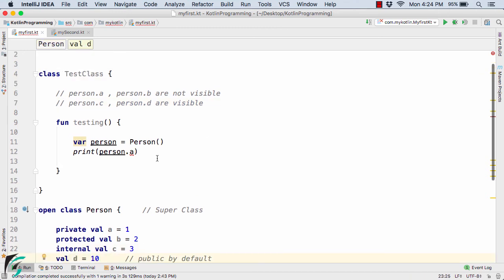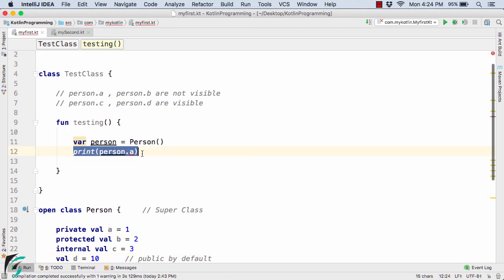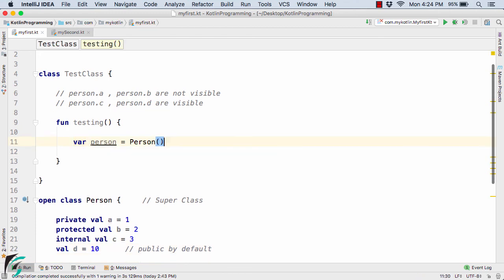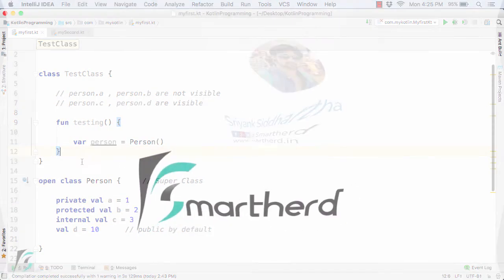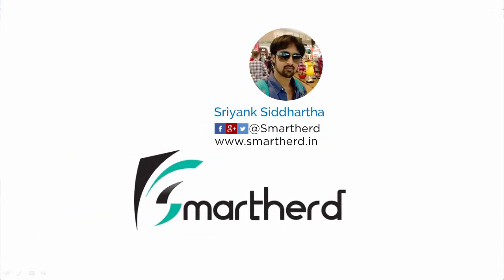So now you know what visibility modifiers are in Kotlin and how they vary in comparison to other programming languages such as Java. This is all for this video. Thank you and have a good day.